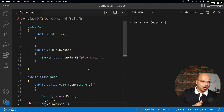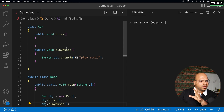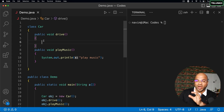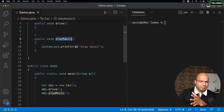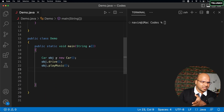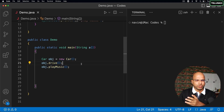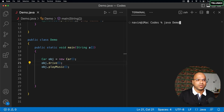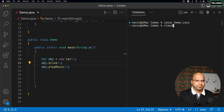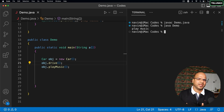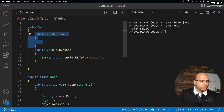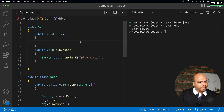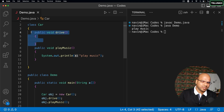I can call both methods: obj.drive() and obj.playMusic(). Notice that in drive() we're not doing anything — because I don't know how to implement it. But I can still create this object and call both methods, and it works. In Java syntax terms, having an empty method body is valid — you're just not implementing any logic.